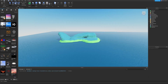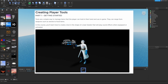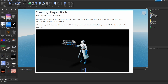Tools are a simple way to manage items that players can hold in their hand and use in game. They can range from weapons such as swords to food items. In this course you'll learn how to create a tool in the shape of a laser blaster that will play sound effects when equipped or activated.